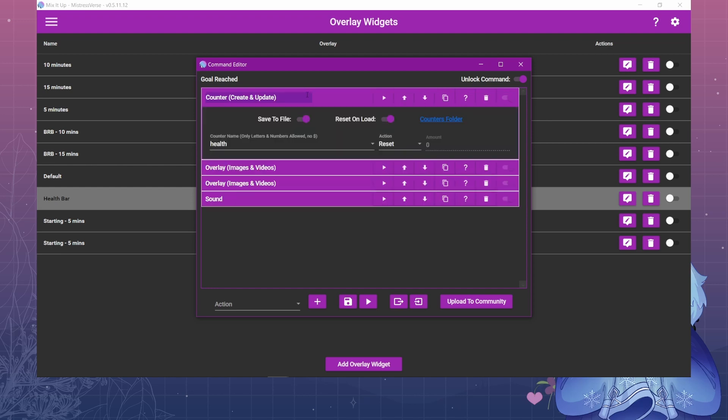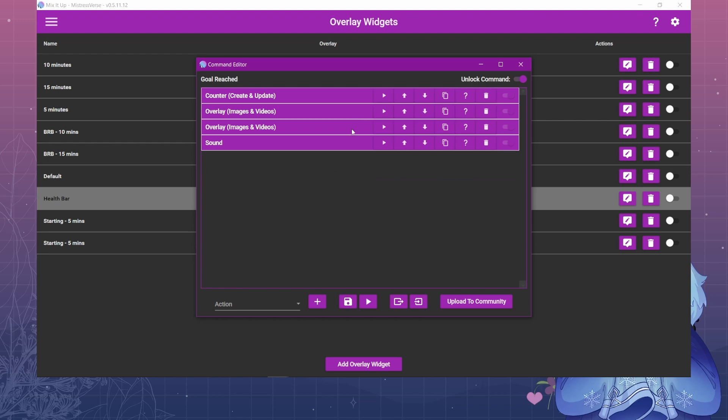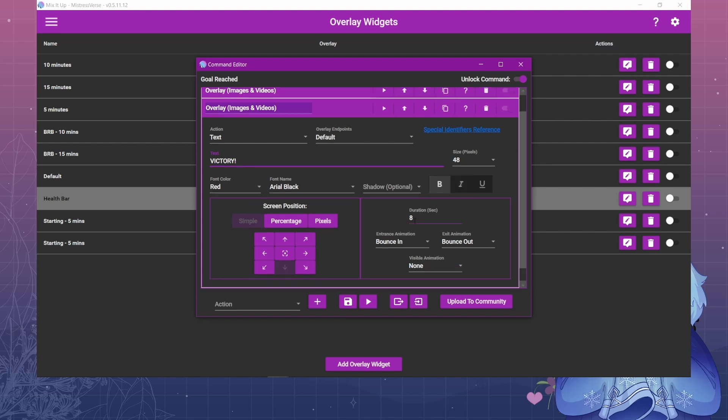So here for this goal reach I have the health bar automatically reset itself and it also hides the widget at the same time. So it resets the health counter and hides the widget. And then the text is going to pop up of victory, just an overlay image or overlay text. You can style it however you want. I have it set for eight seconds. It bounces in and out.